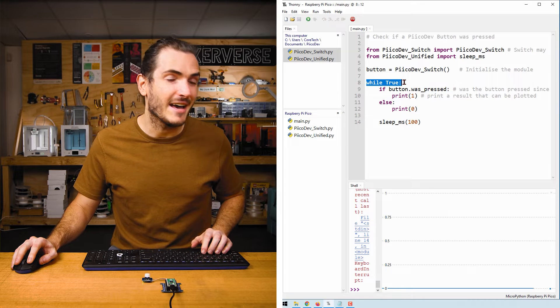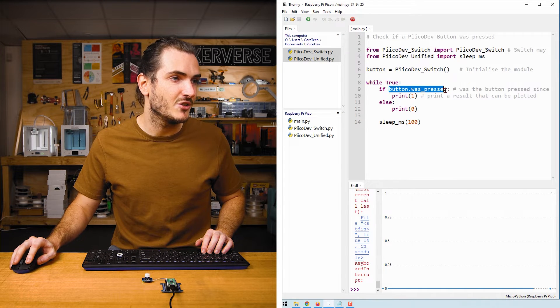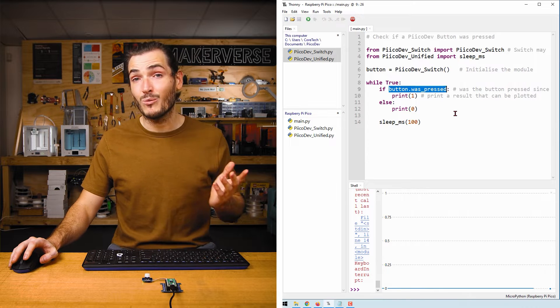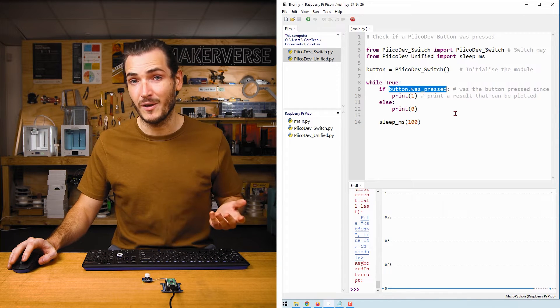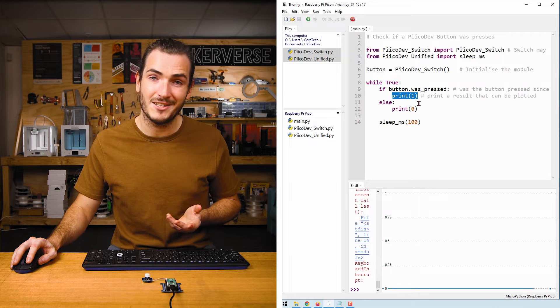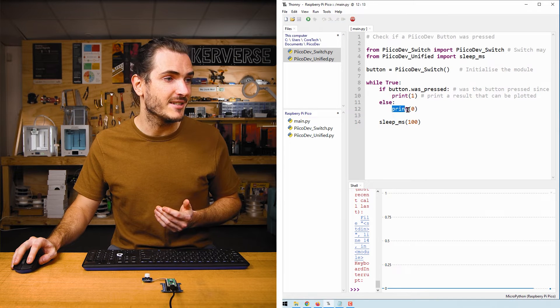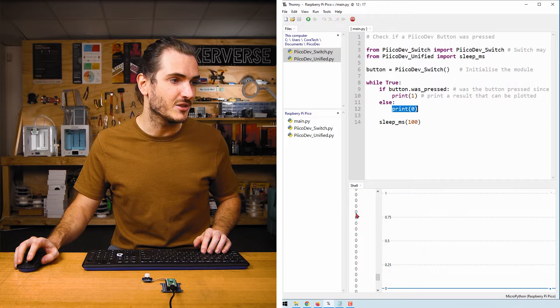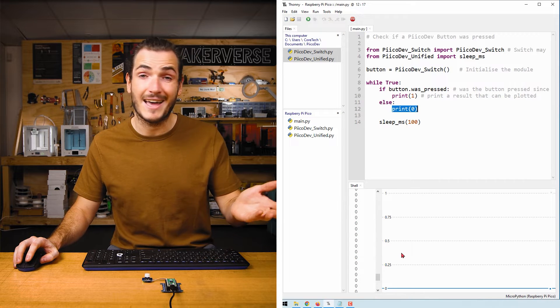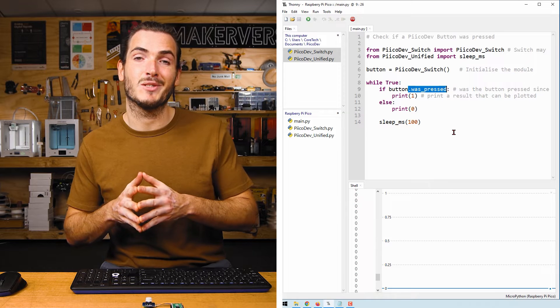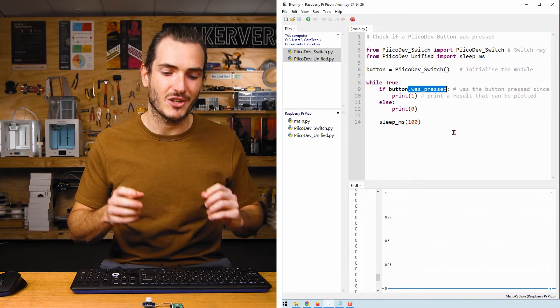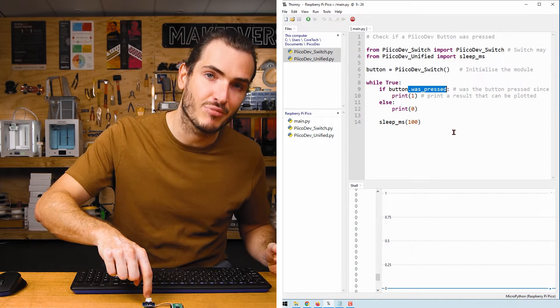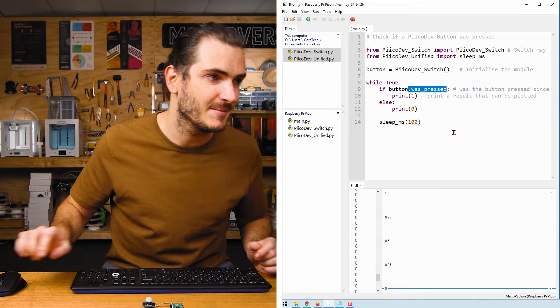Next we have an infinite loop and we're checking if button.was_pressed. The .was_pressed attribute returns true or false, and so if the button was pressed we will print a one to the shell, else we print a zero. That's what creates this scrolling stream of numbers in the shell and our plot. Now the was_pressed attribute checks if the button was pressed since the last time you checked. It's only looking for that actual press event. This is what's filtering out that held event.